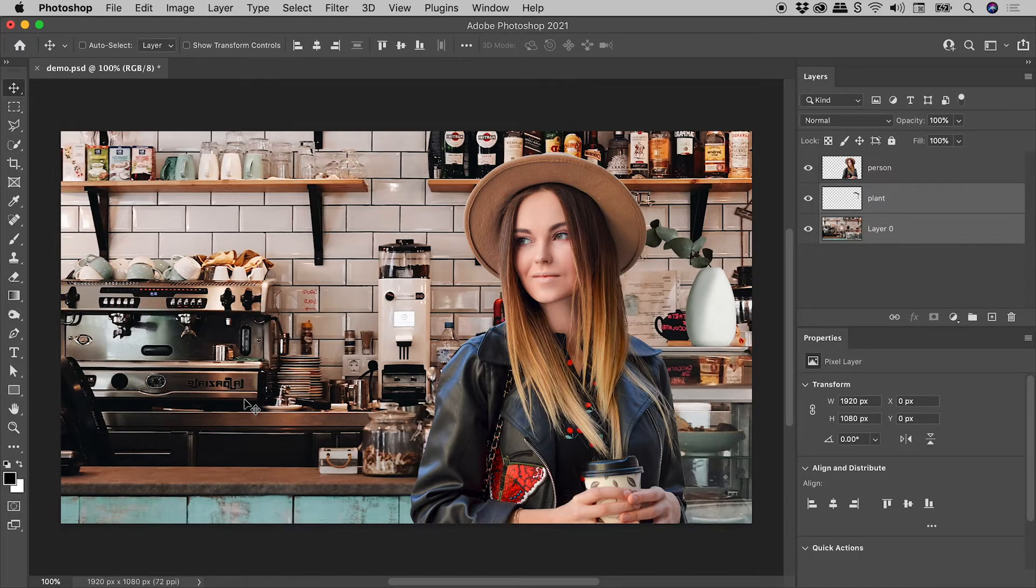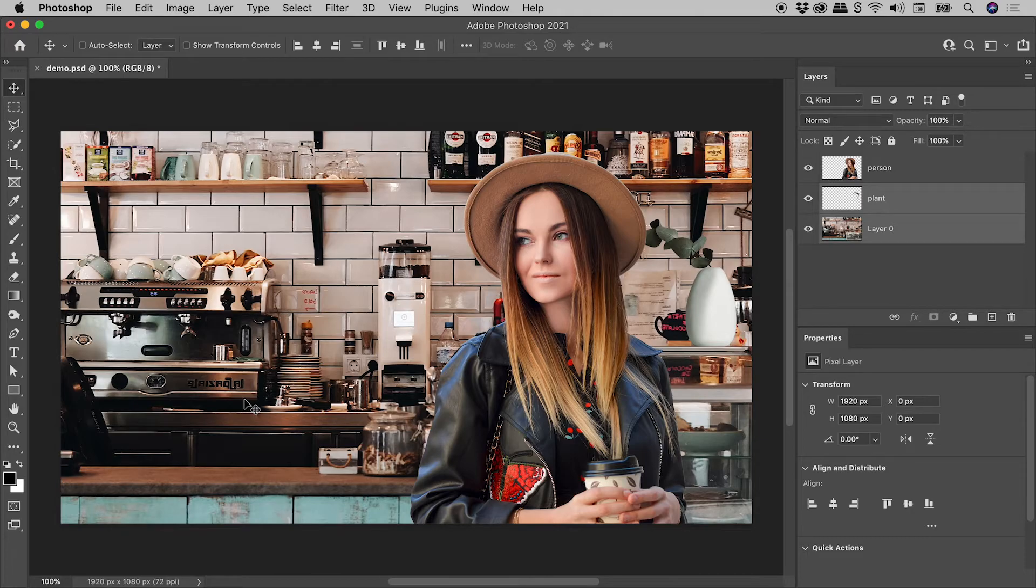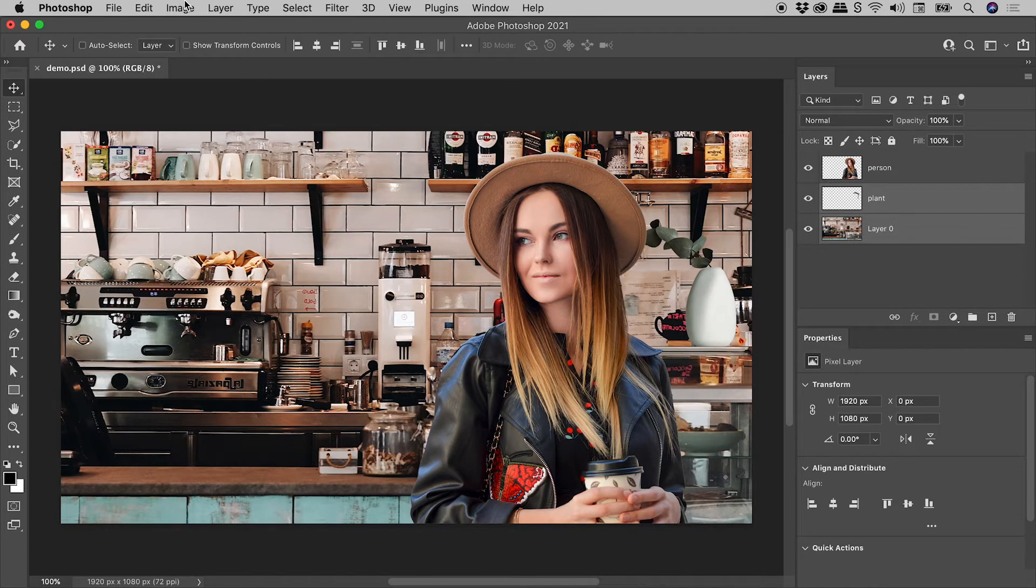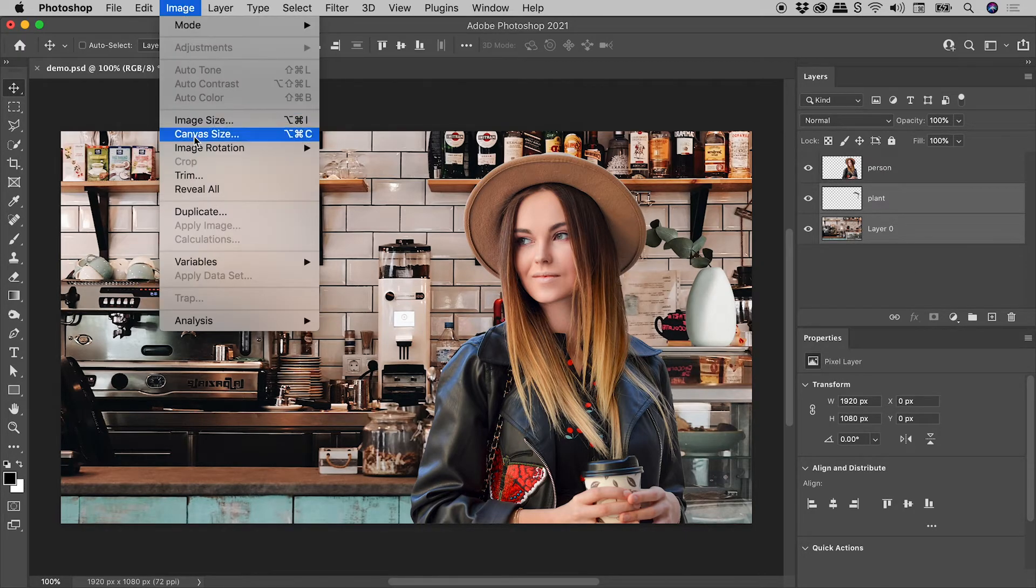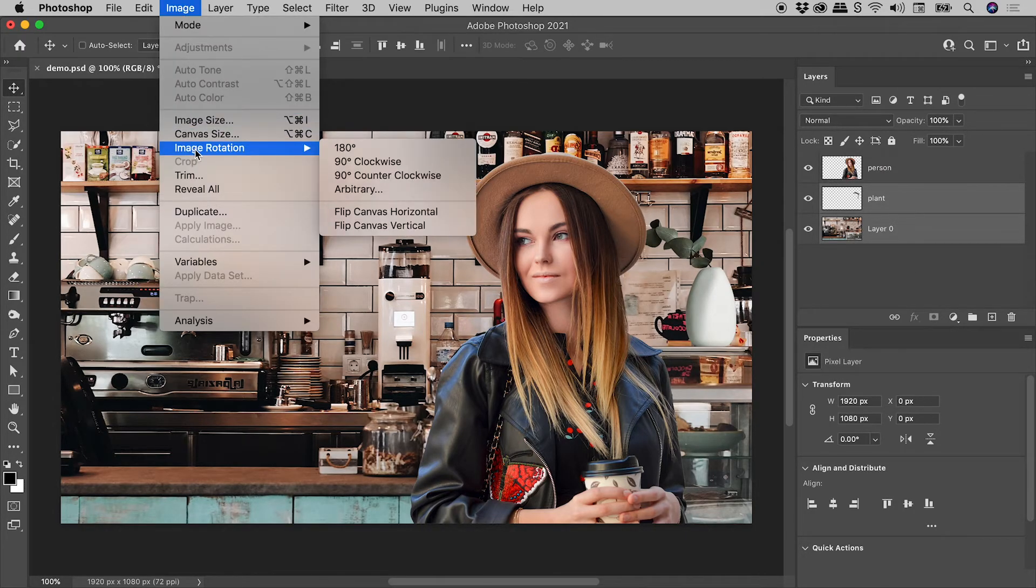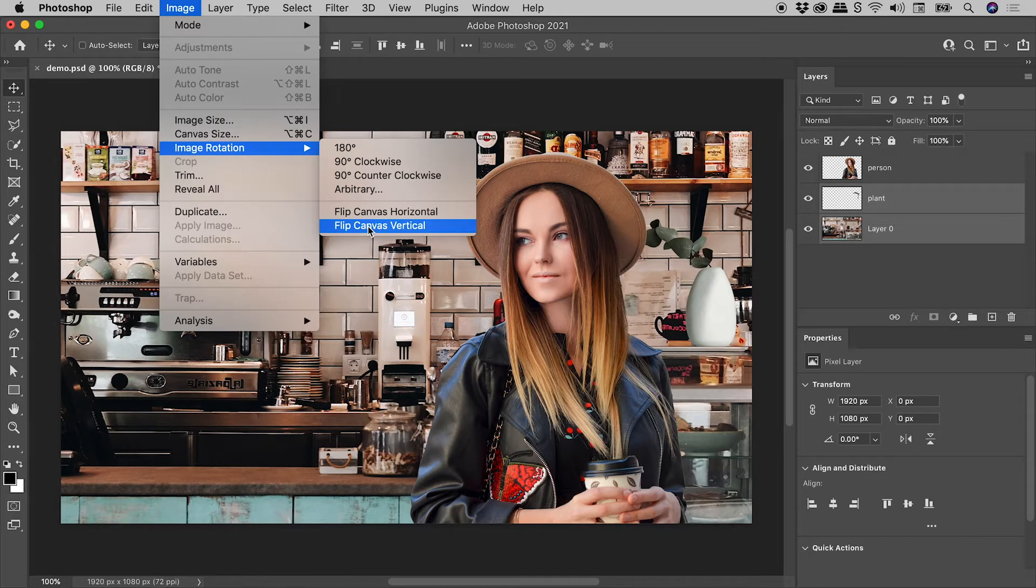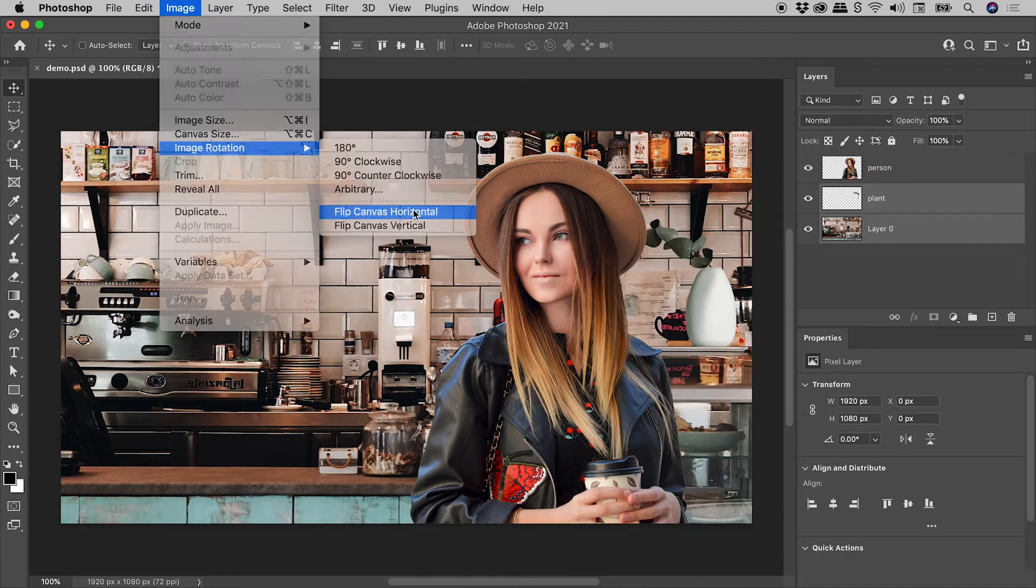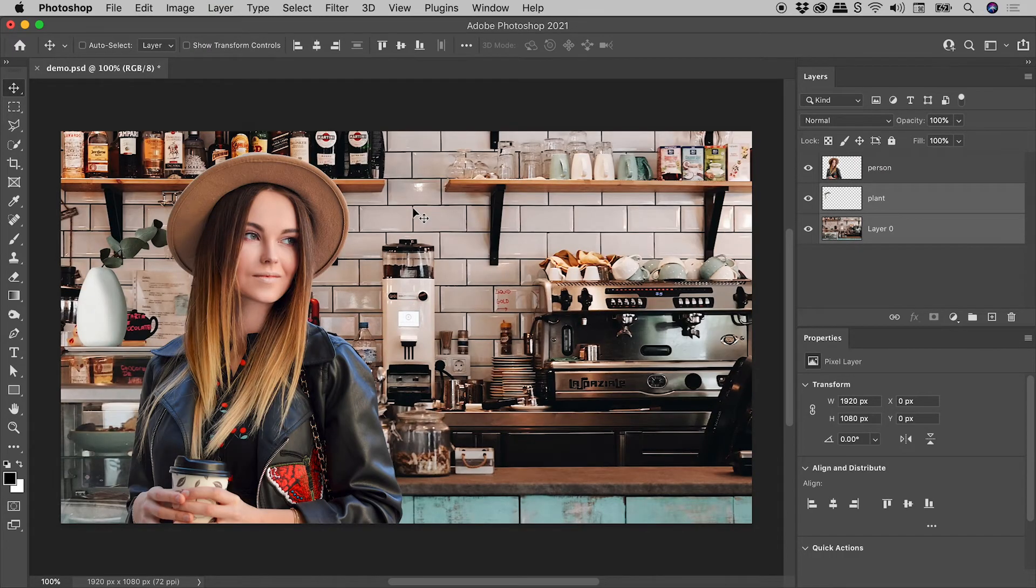I'd like to leave you with a quick bonus tip. If you know you want to flip every single layer, don't bother messing around over here. Just come straight up to image, image rotation, and choose either flip canvas vertical or flip canvas horizontal, which I'll do just now. And sure enough, everything flips.